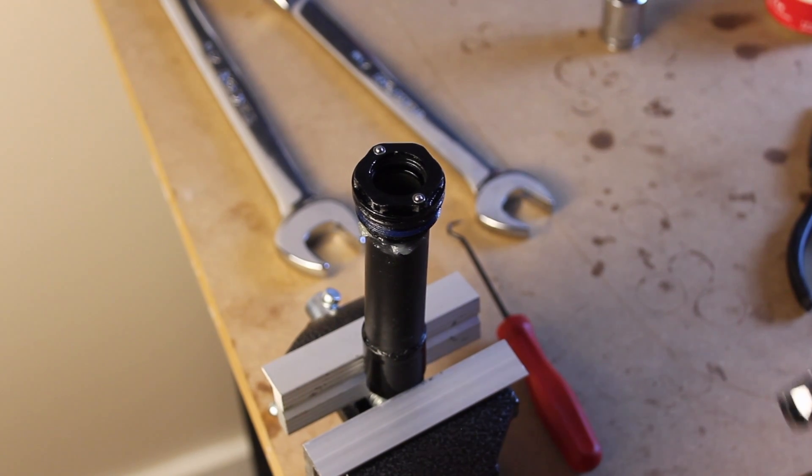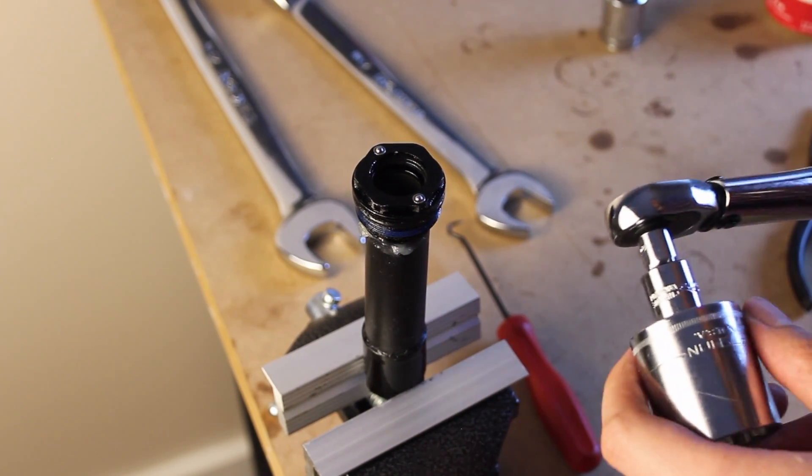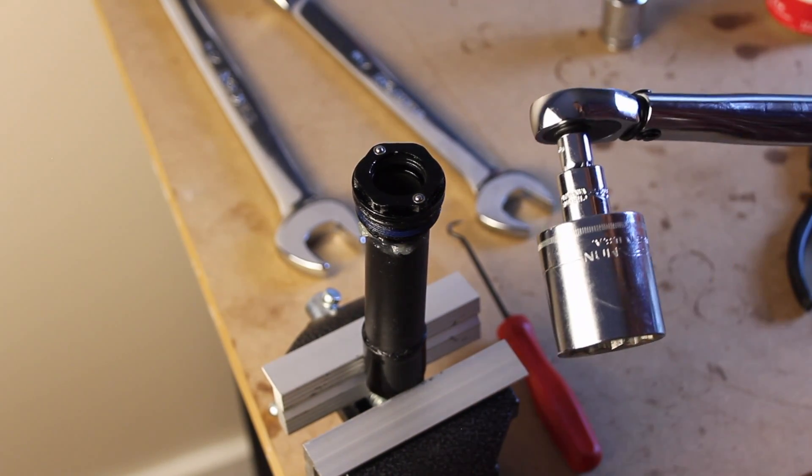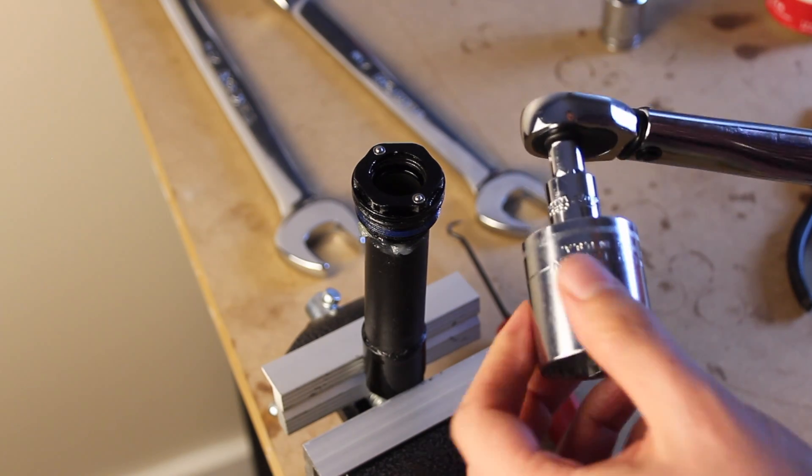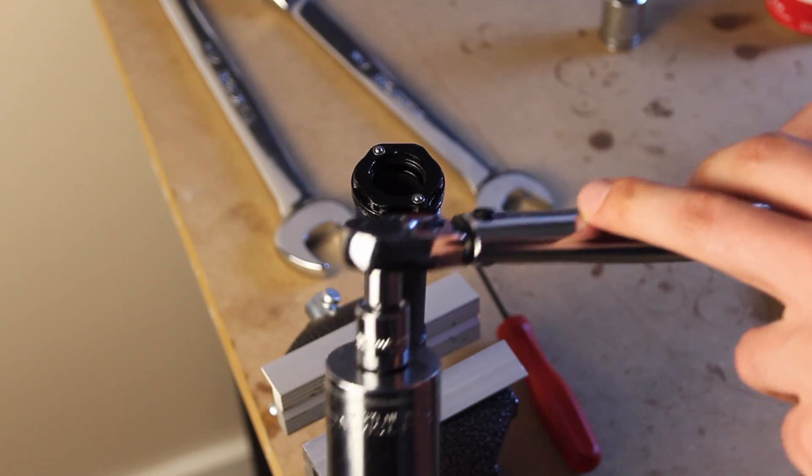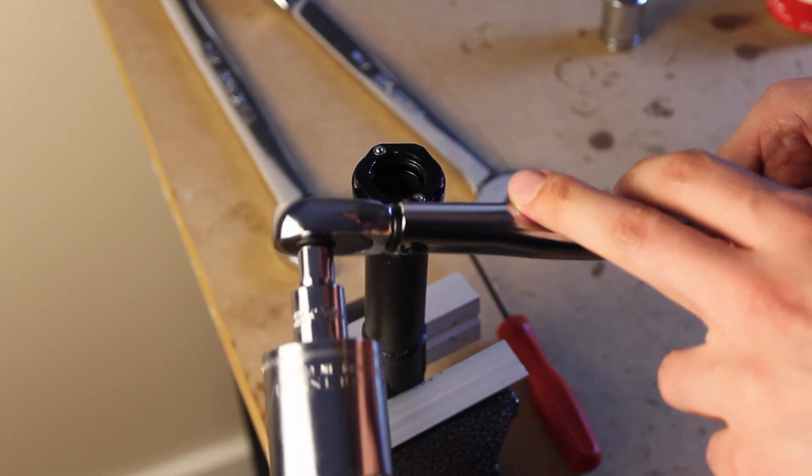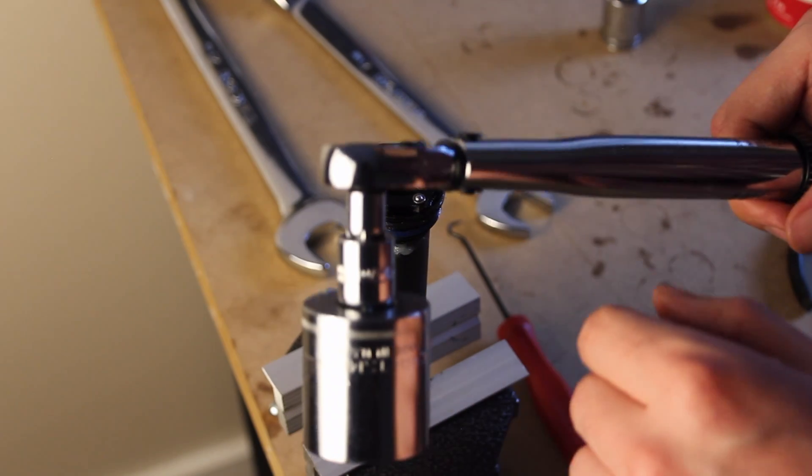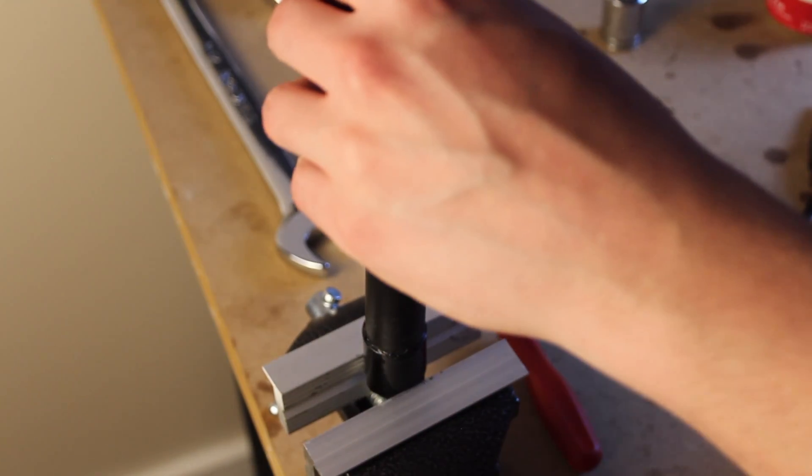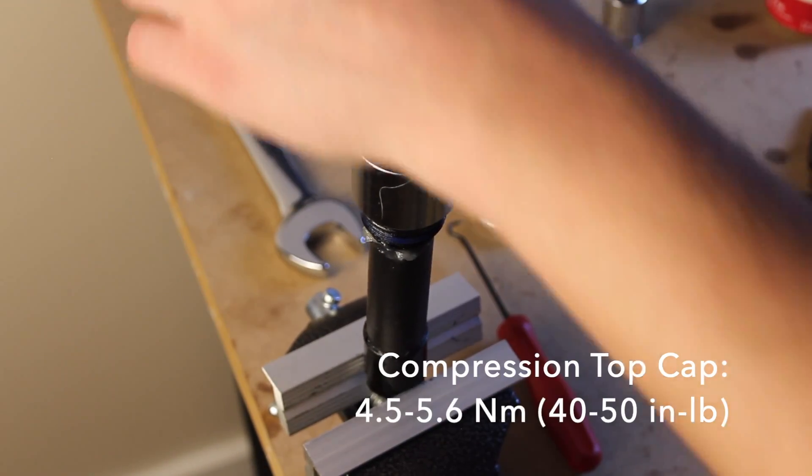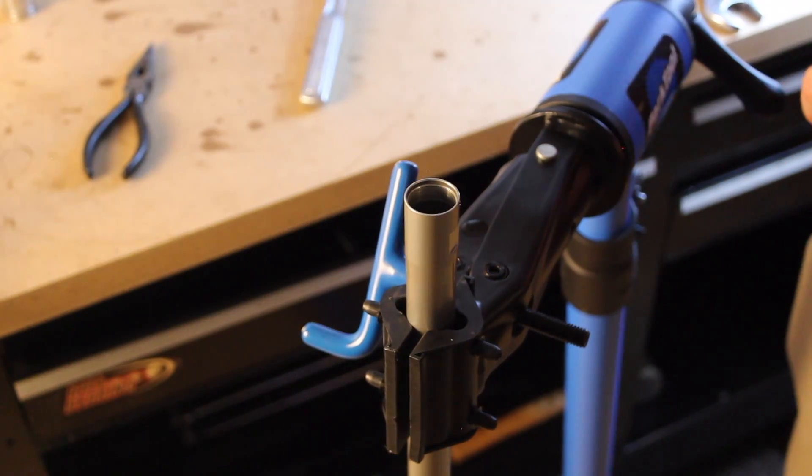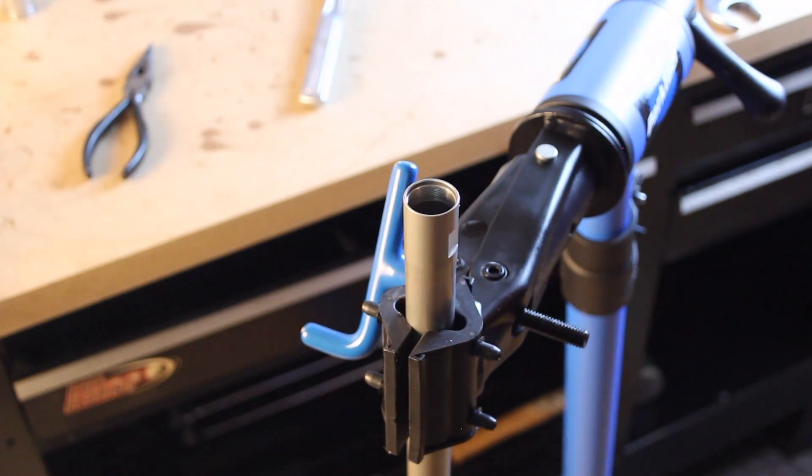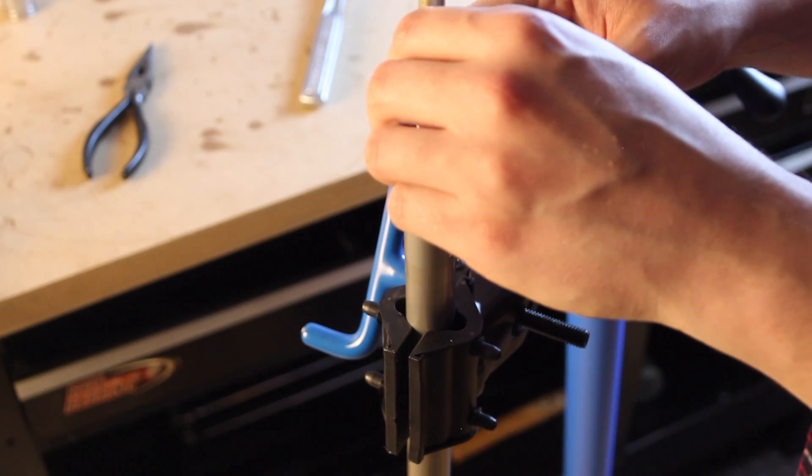Final torque is 40 to 50 inch pounds, which is hilariously low for a 30 millimeter fitting. So I have my quarter inch drive torque wrench with two adapters going to my half inch drive 30 millimeter socket. Now we'll start reassembling the rest of the damper assembly.